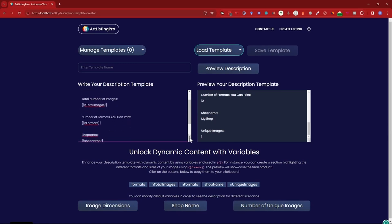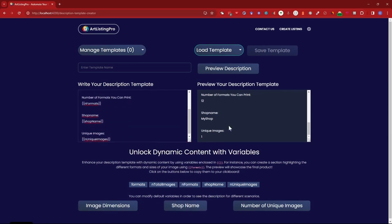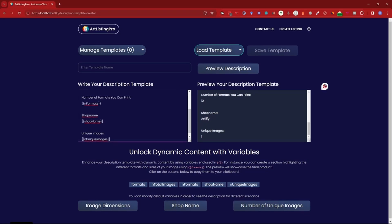Next up is the shop name. Pretty self-explanatory. You can enter your shop name here for example like this and it will change it automatically. So this is especially helpful if you have multiple shops. You can just quickly change it. You don't need to type it. You just set up the template once and you can use it for different shops.